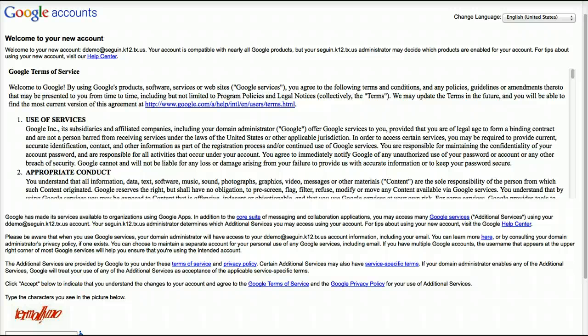Welcome to this tutorial — an introduction to Google Drive for Education. In this first video, we're going to cover creating and naming new documents and some basic text and paragraph formatting that you'll need to create documents.